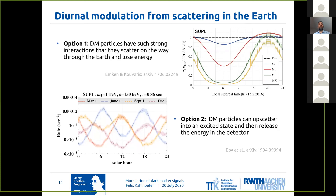And then depending on how much Earth they need to travel through to get to the detector, their flux will be more or less attenuated. And you can see in this plot how this can potentially lead to a modulation that's close to 100% between the point with maximum attenuation and the point with minimum attenuation.